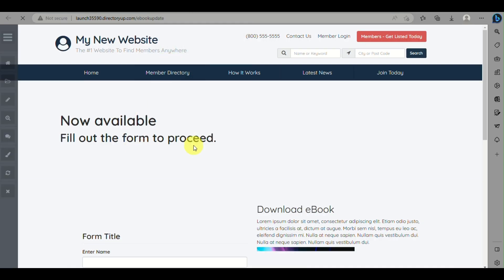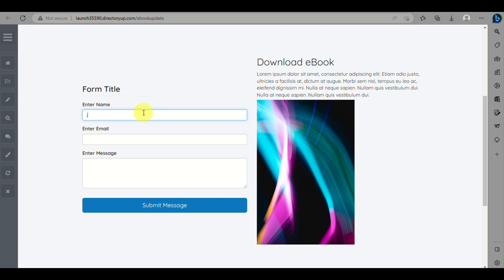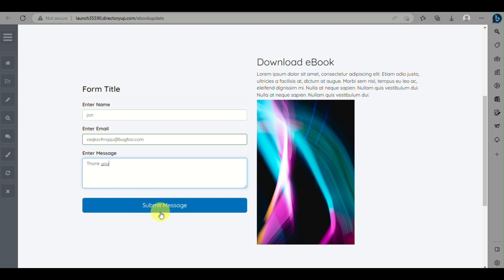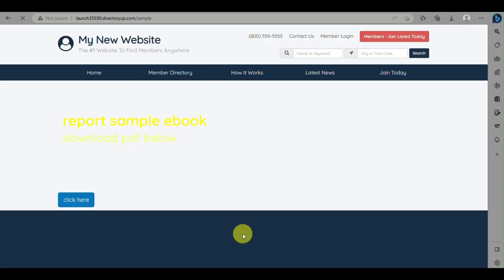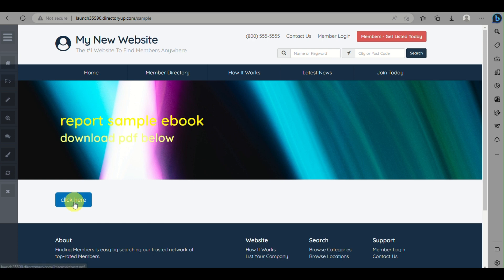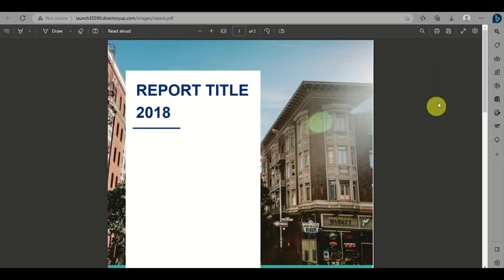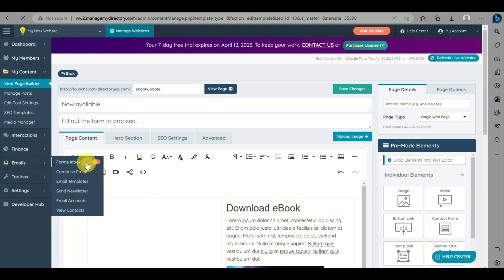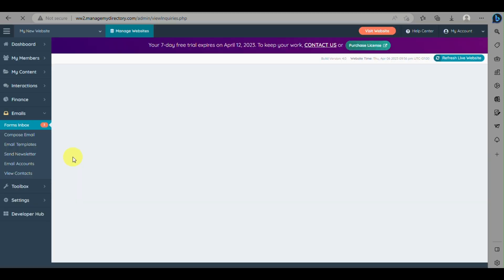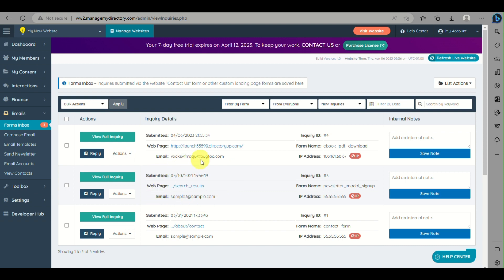Now let's test by trying to access the ebook to see if everything is working. Enter your name and any message, then submit. Wait for it to load and you'll be rerouted to the first web page we created. Clicking the 'Click Here' button will route customers to the PDF file. On the left side panel under Emails, you can click on Forms Inbox to view and track who has accessed the web page. That's it for today's video — thank you for watching!